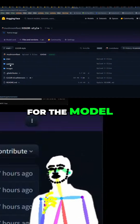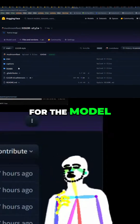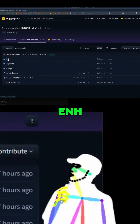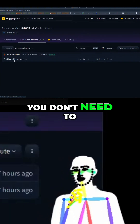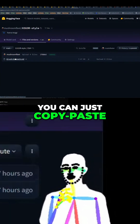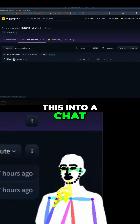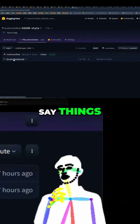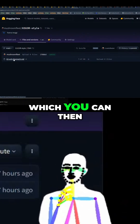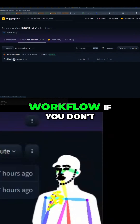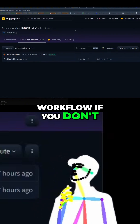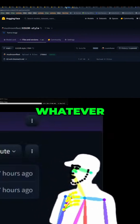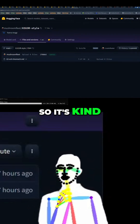Like I said, if you've got ENH, all it is is a system prompt. You don't need special nodes - you can just copy-paste this into a chat, drop images in, say things, and it will give you a prompt back which you can then copy into a ComfyUI workflow, even if you don't have local models or OpenRouter.